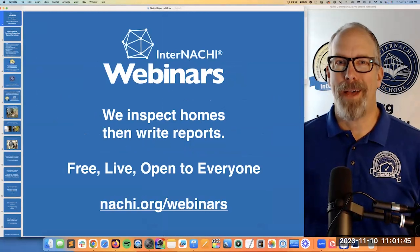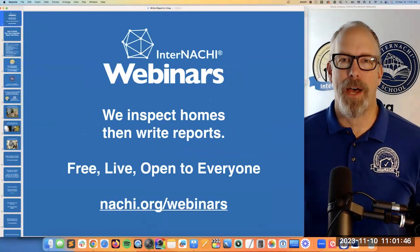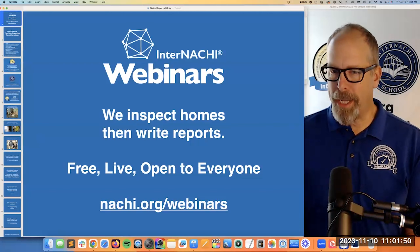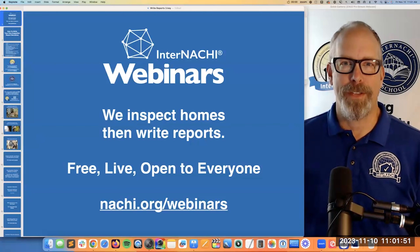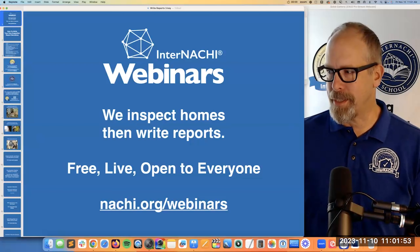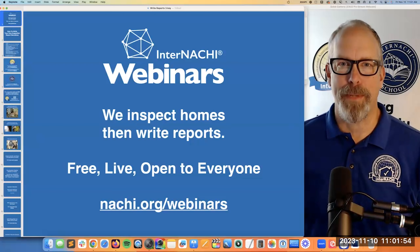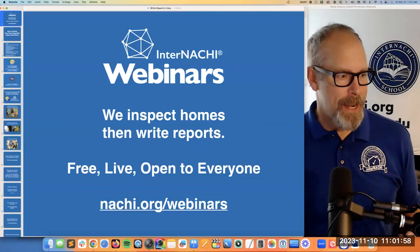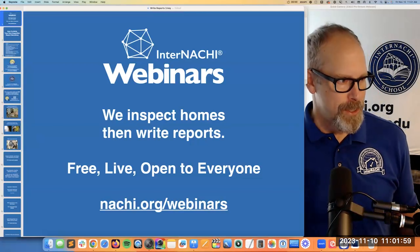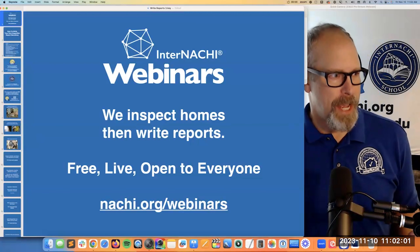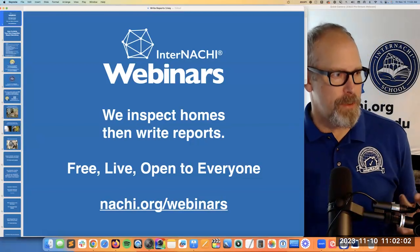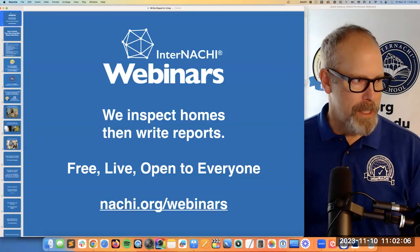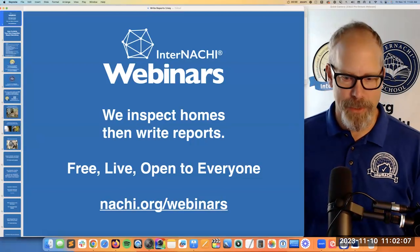We talk about home inspection topics: how to perform a home inspection, how to market yourself as a home inspector, how to conduct a successful home inspection business — all kinds of things. Feel free to chat if you are registered and attending live. You have a chat feature and a Q&A feature. Feel free to use those and we'll get through all the comments and questions that you have.